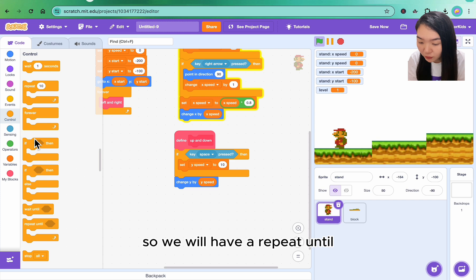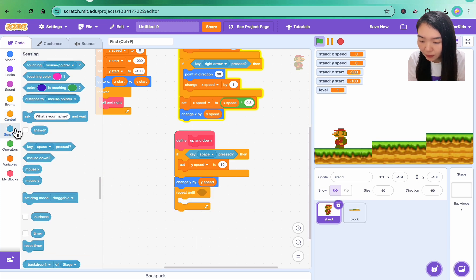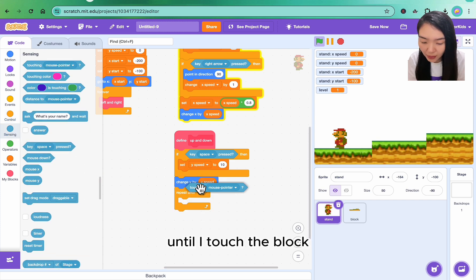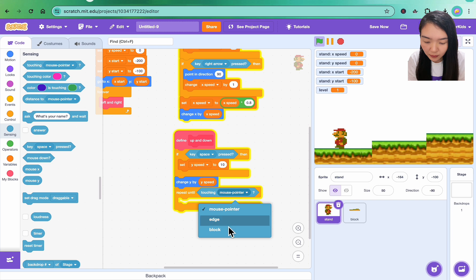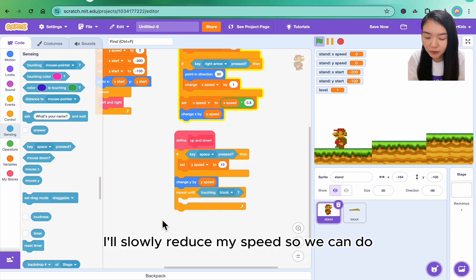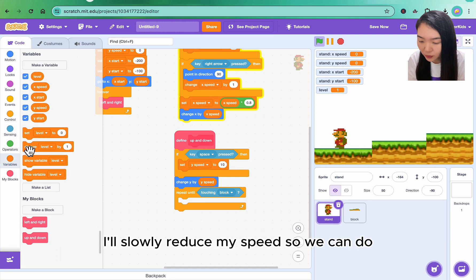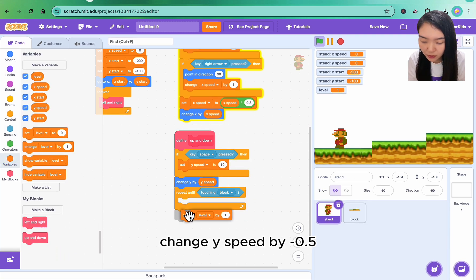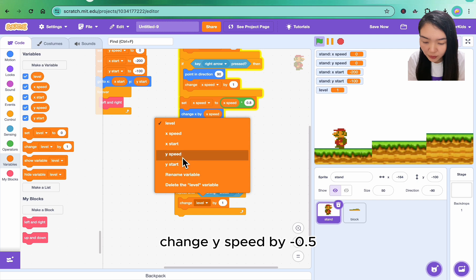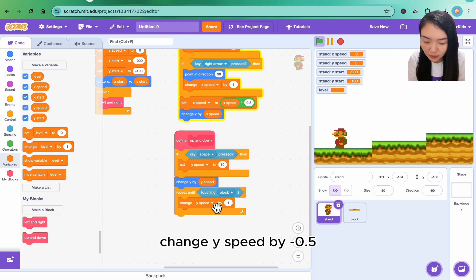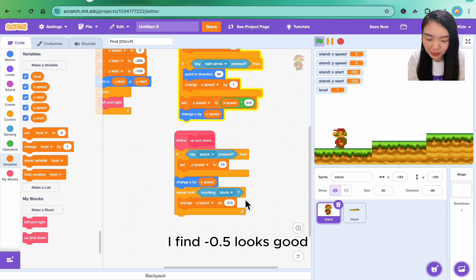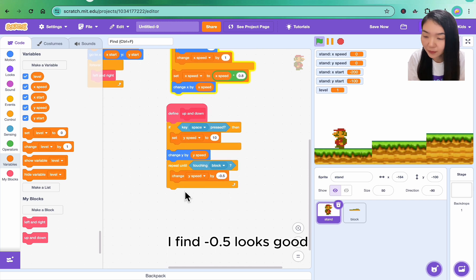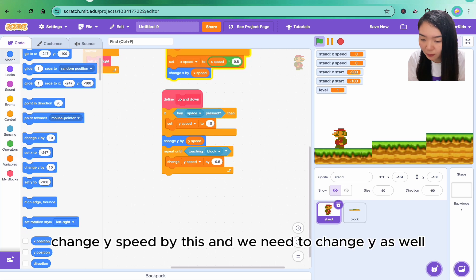So we will have a repeat until, until I touch the block. I'll slowly reduce my speed, so we can do change y speed by minus 0.5. You can try different numbers. I find minus 0.5 looks good. Change y speed by this, and we need to change y as well.